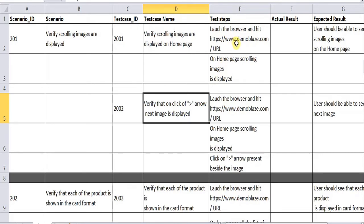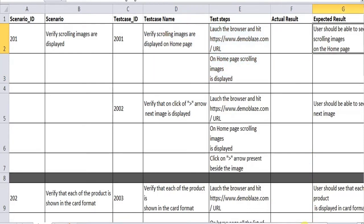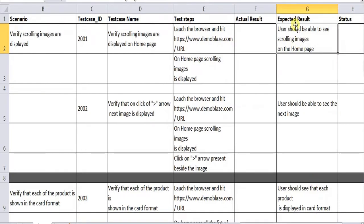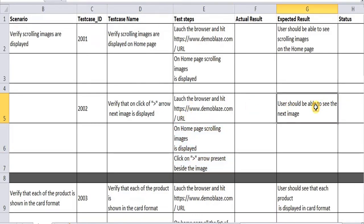To write the steps: once you launch the application, on the home screen itself, the carousel should display by itself — that is the first test case. The expected behavior is simple: the user should be able to see the scrolling images. It is very simple and straightforward.